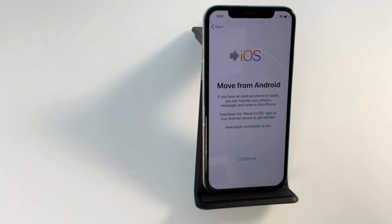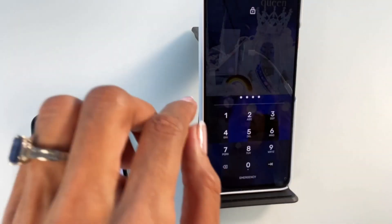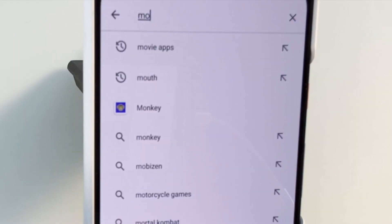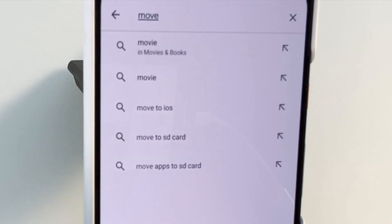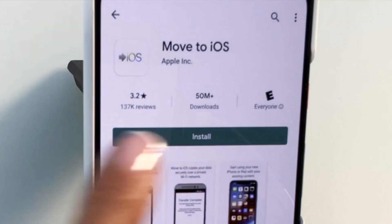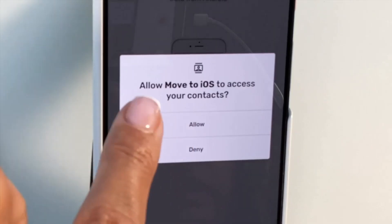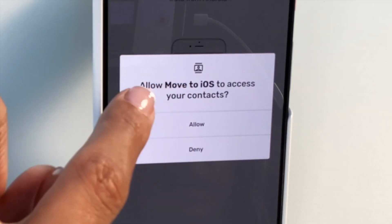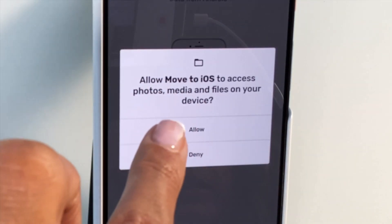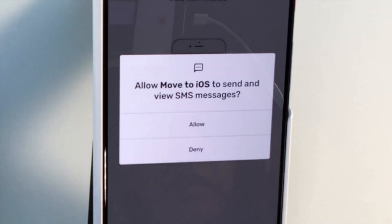Then we're going to take our Android phone. On the Android phone we want to go to the Google Play Store, and we're going to download an app which is called 'Move to iOS'. Install this app and allow Move to iOS to access your contacts, and the photos, media, files, and SMS.